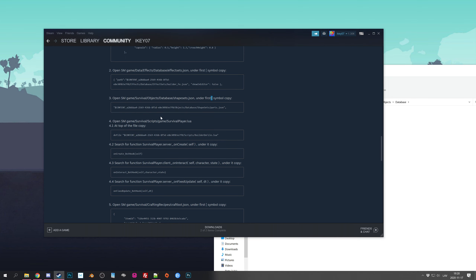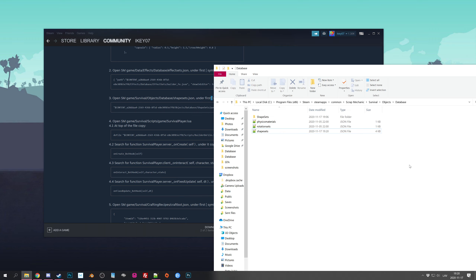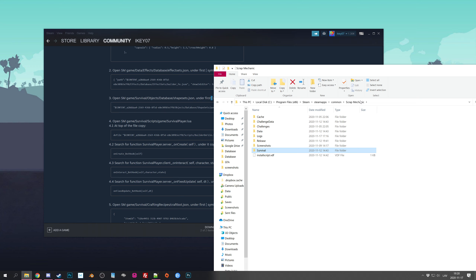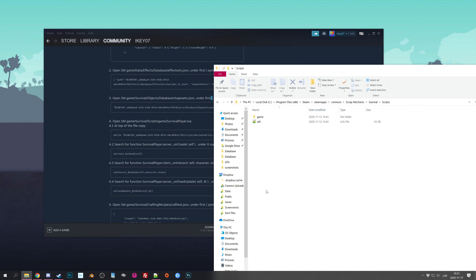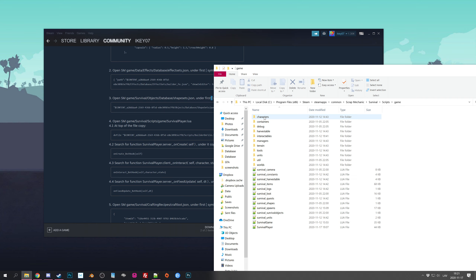We can close this one. Now we are at the last two steps. We need to go to the script file — go back to Scrap Mechanic, then survival, go to Scripts, then Game, and open survival_player.